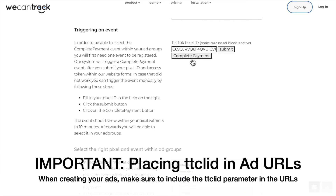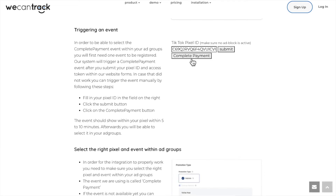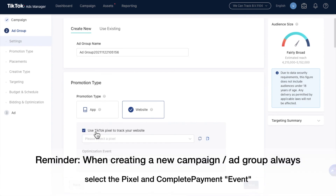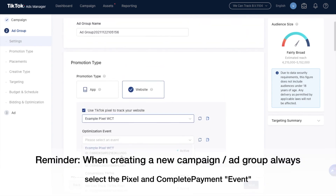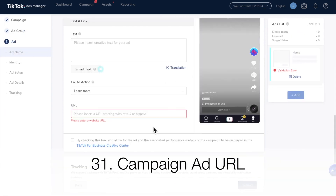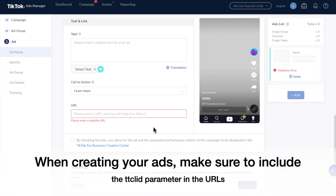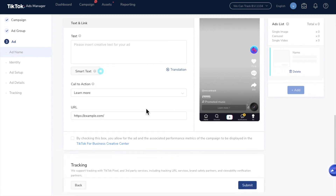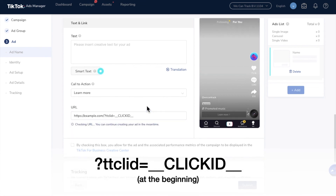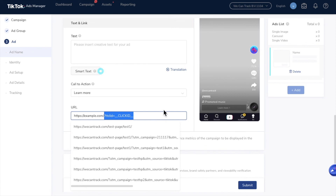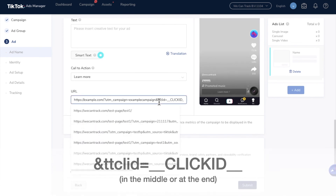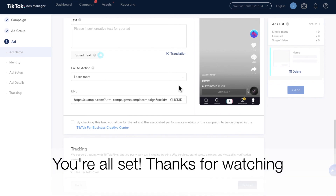Important: placing TikTok Click ID in ad URLs. When creating your ads, make sure to include the TikTok Click ID parameter in the URL. Go back to TikTok ads and your new campaign or new ad groups. Reminder: when creating a new campaign and ad group, always select the pixel and Complete Payment event. When creating your ads, make sure to include the TikTok Click ID parameter in the URLs. You can place the TikTok Click ID parameter within your URLs like the example provided in the subtitle of this video. The TikTok Click ID can be placed in the beginning, in the middle, or at the end of your affiliate URL. Please make sure it's added correctly. After that's done, your affiliate conversions will be pushed to your TikTok campaigns. Thanks for watching.